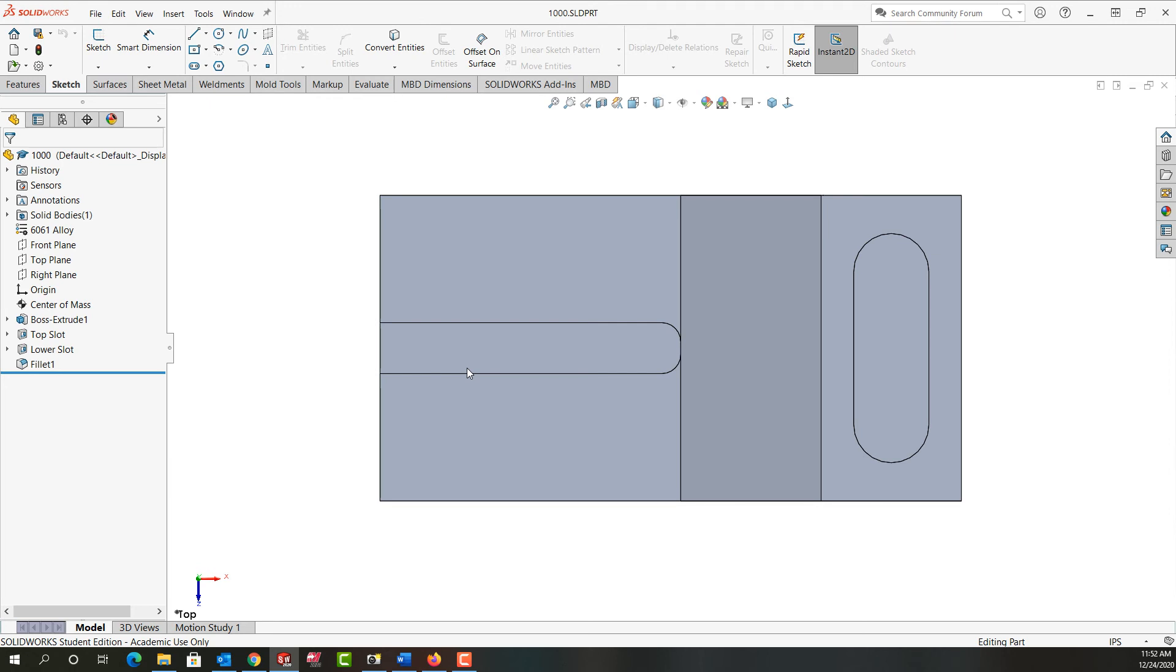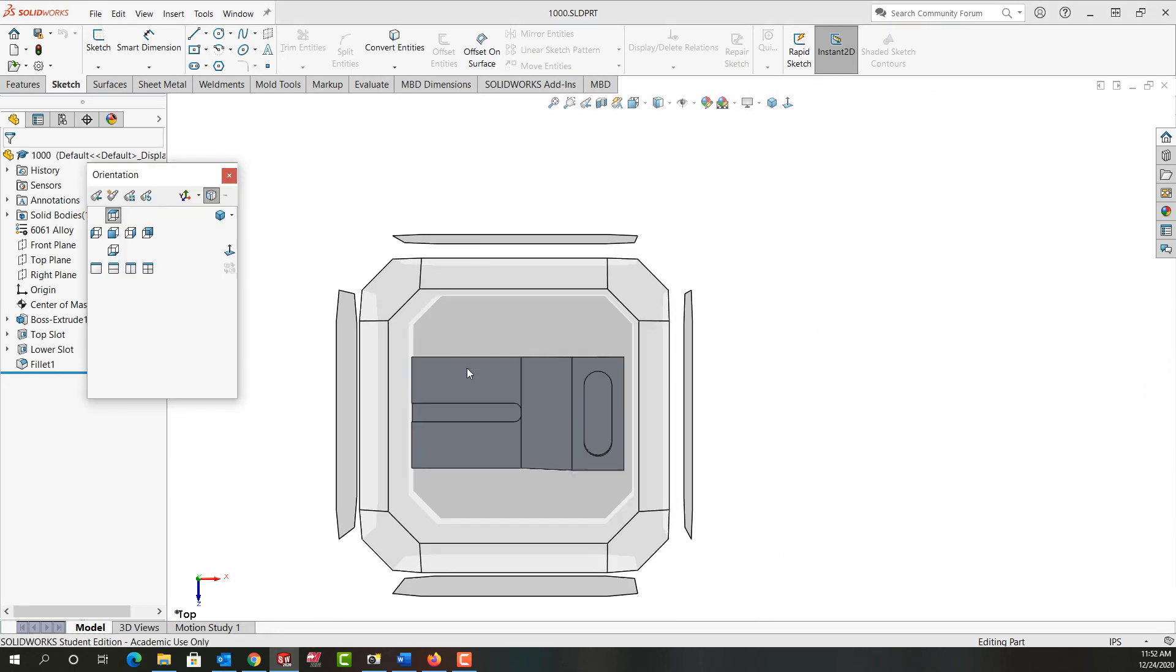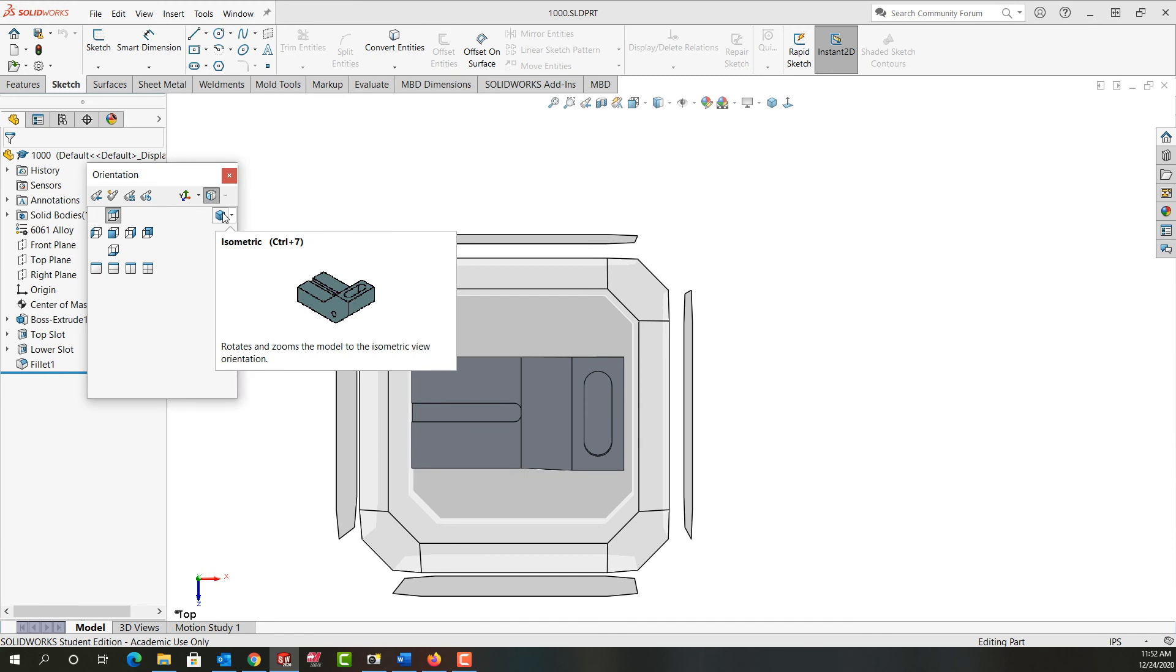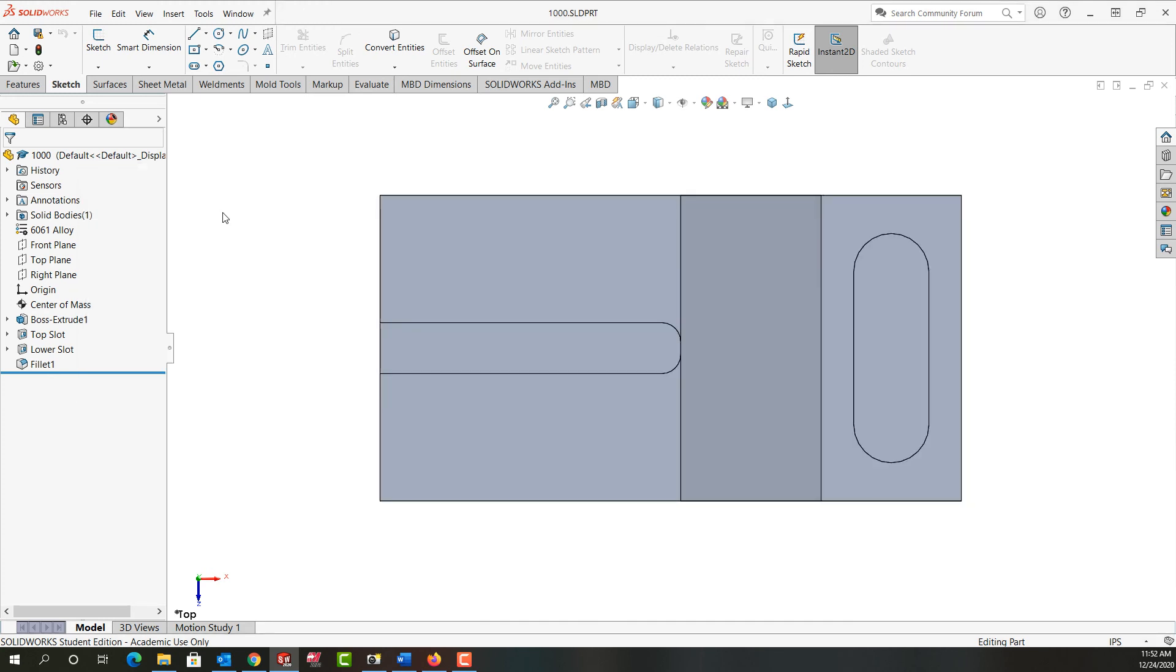So one more time I'm going to push the spacebar to activate the view cube. This time I'm going to go back and I'm just going to select the isometric view.